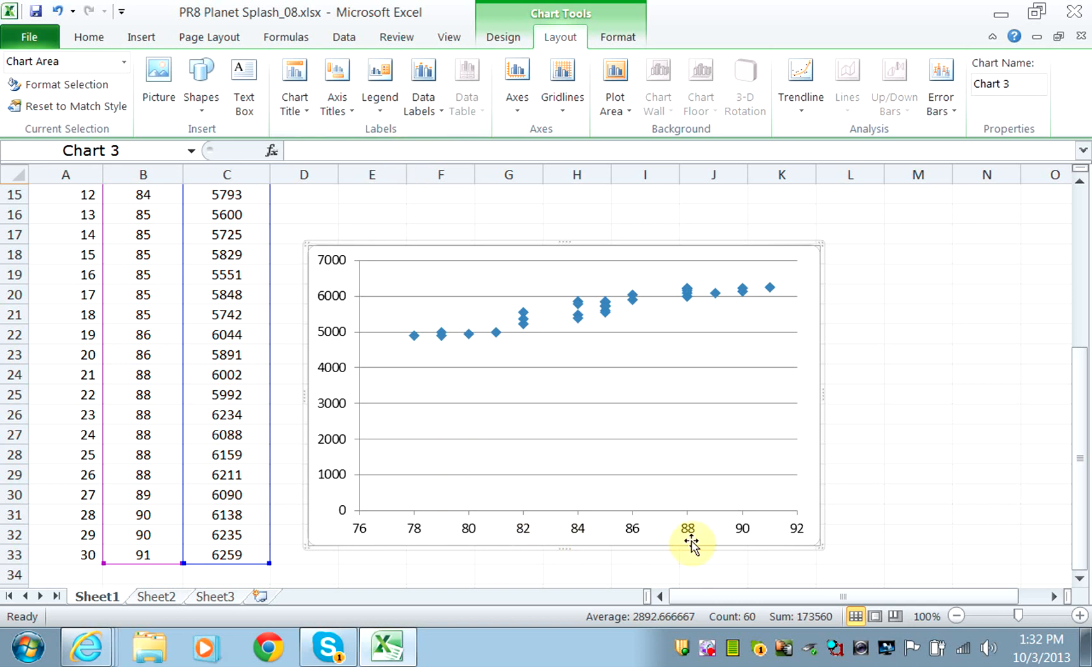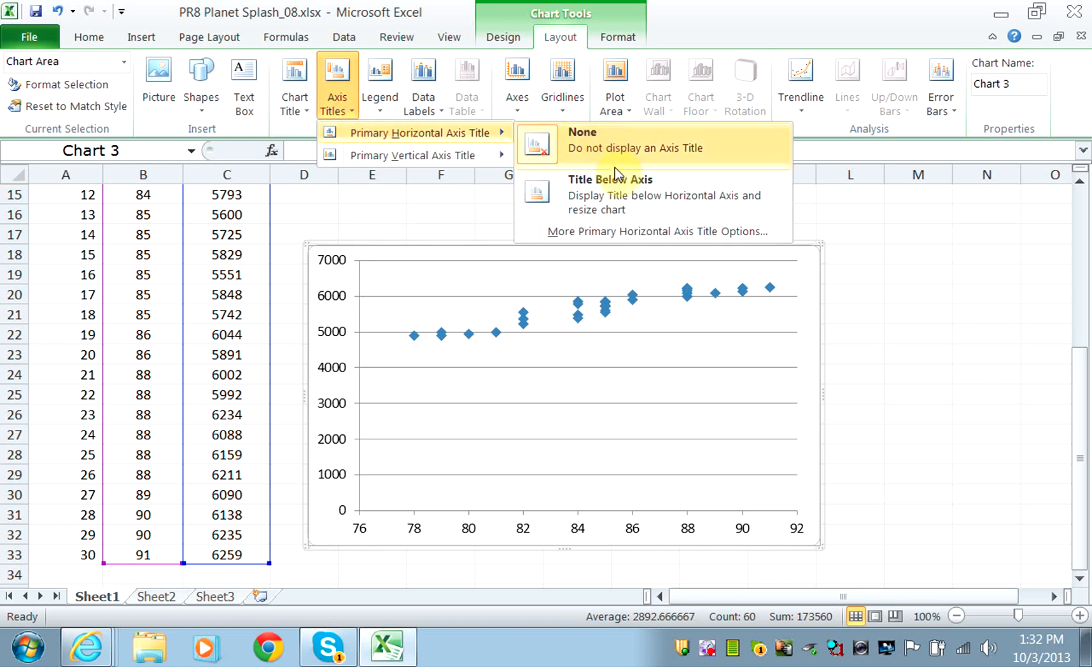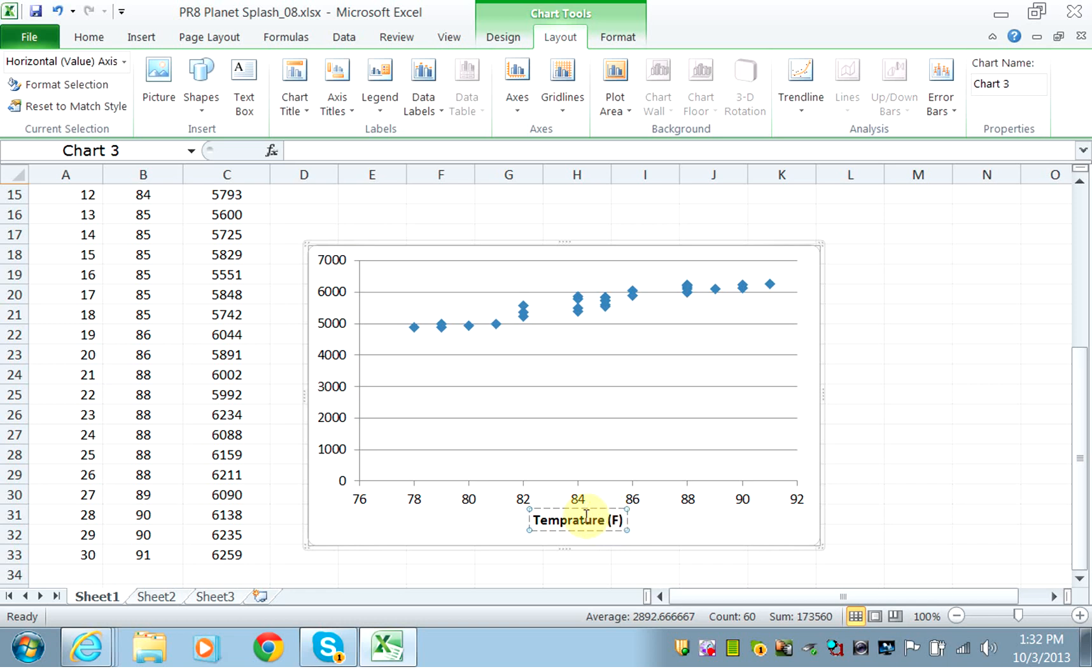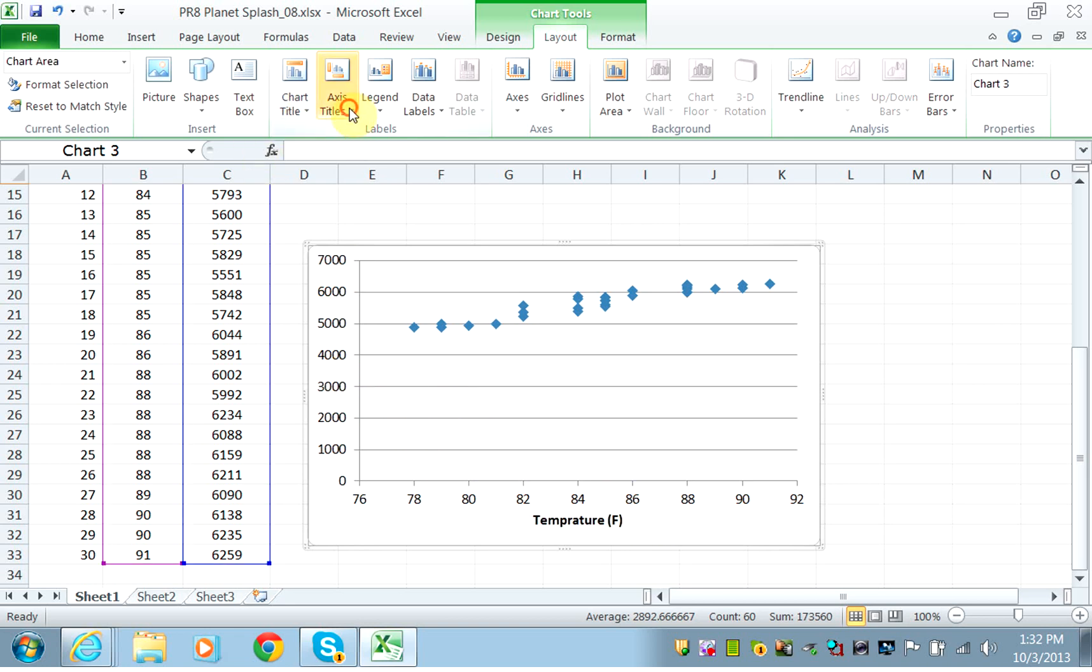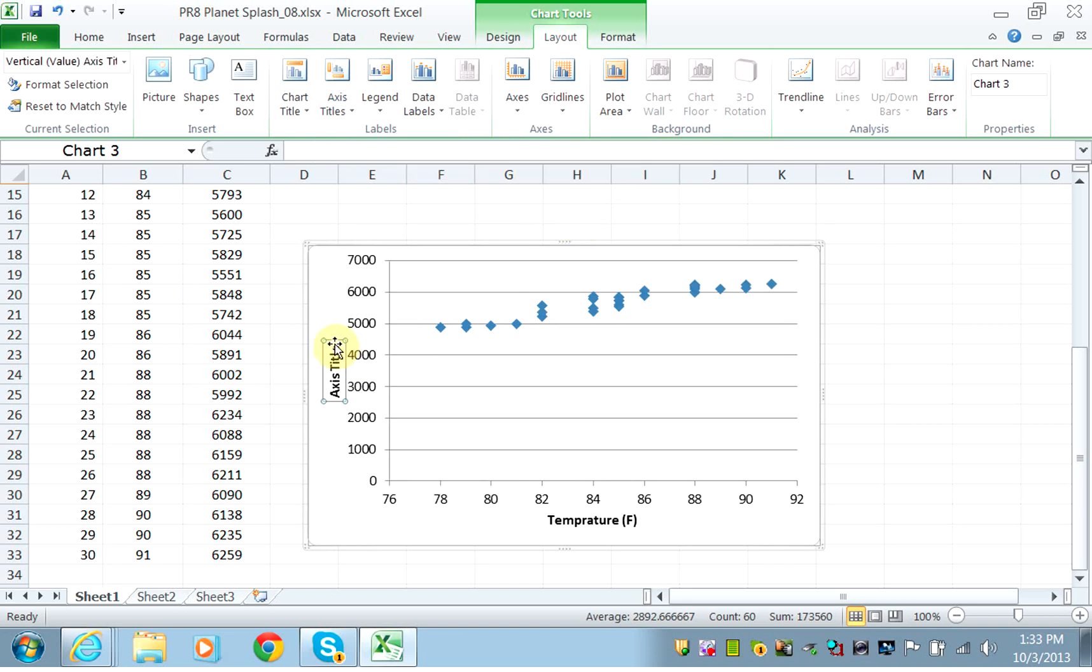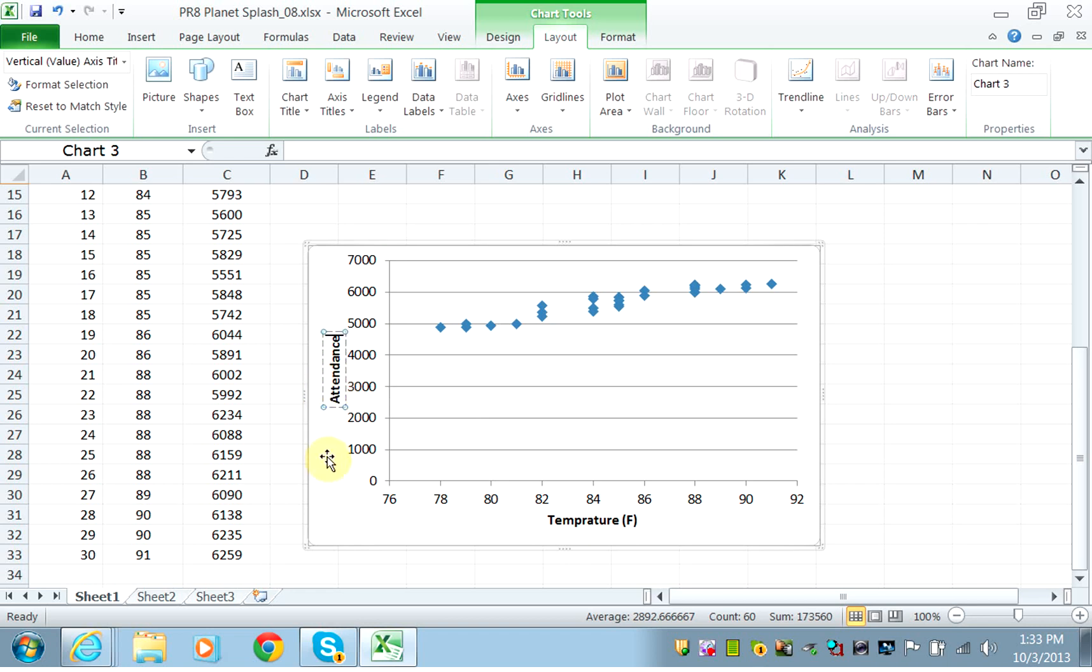The next thing is to add axis labels to the y-axis and x-axis. We'll go under Axis Titles and add one for the horizontal axis, which is the x-axis, and label it Temperature (Fahrenheit). For the vertical axis, we have Attendance.